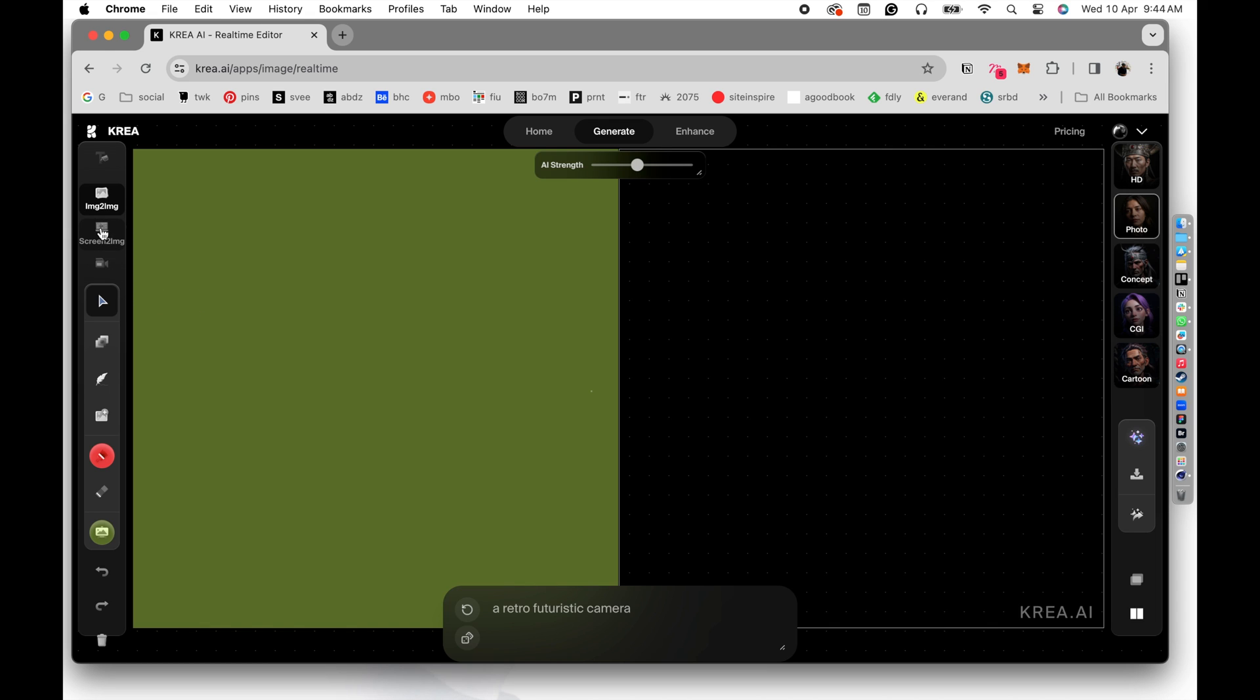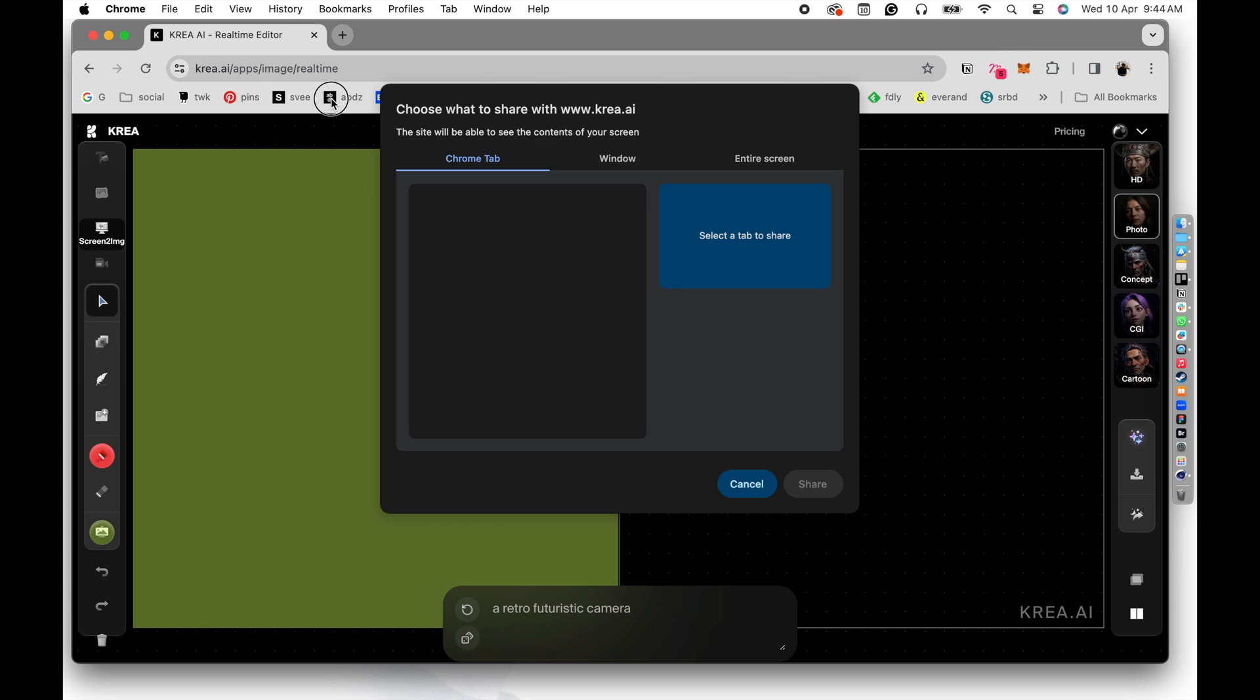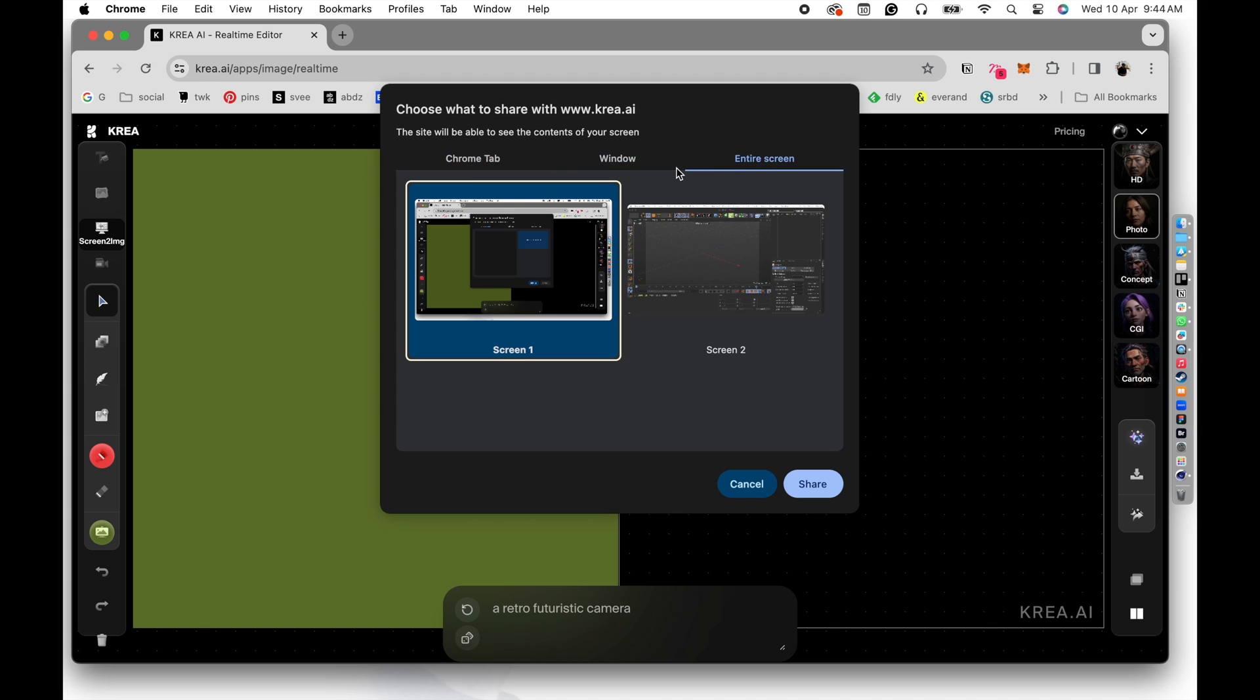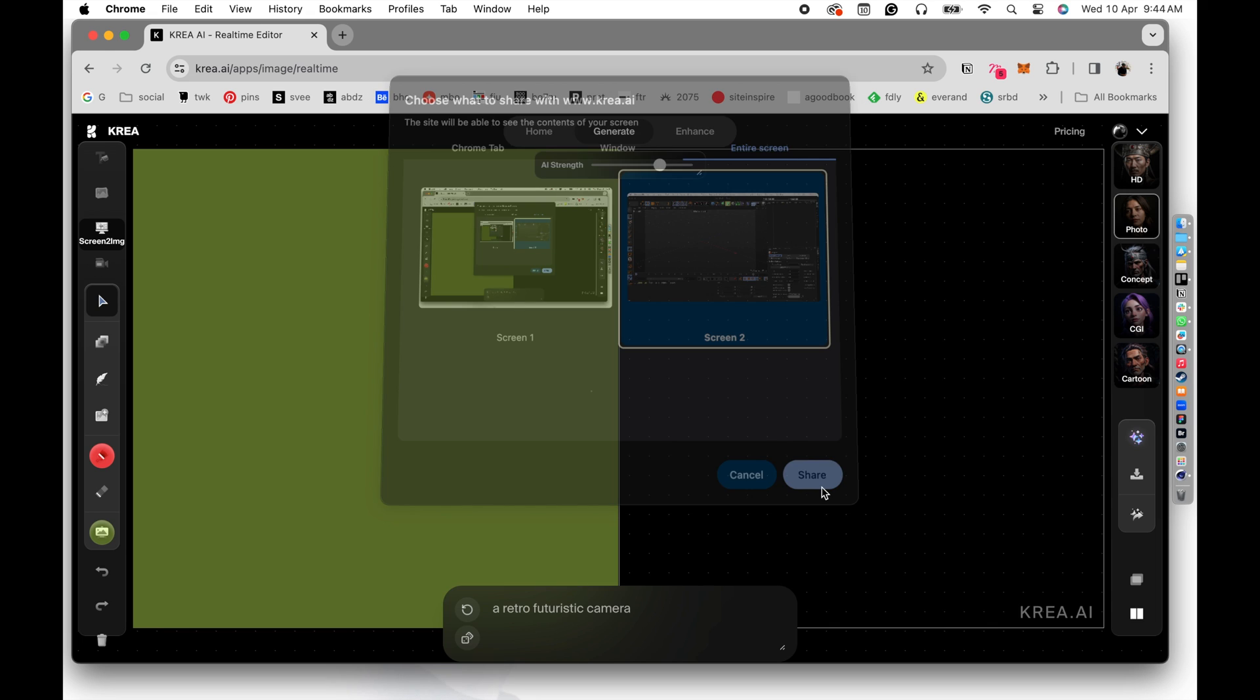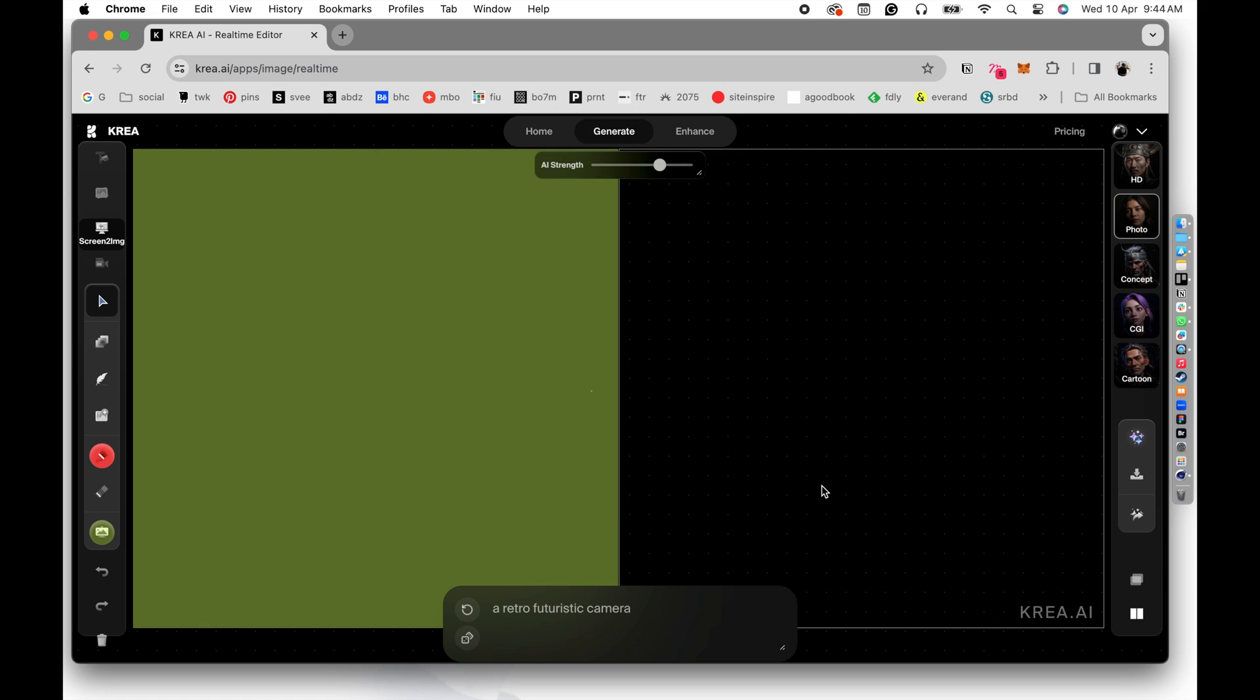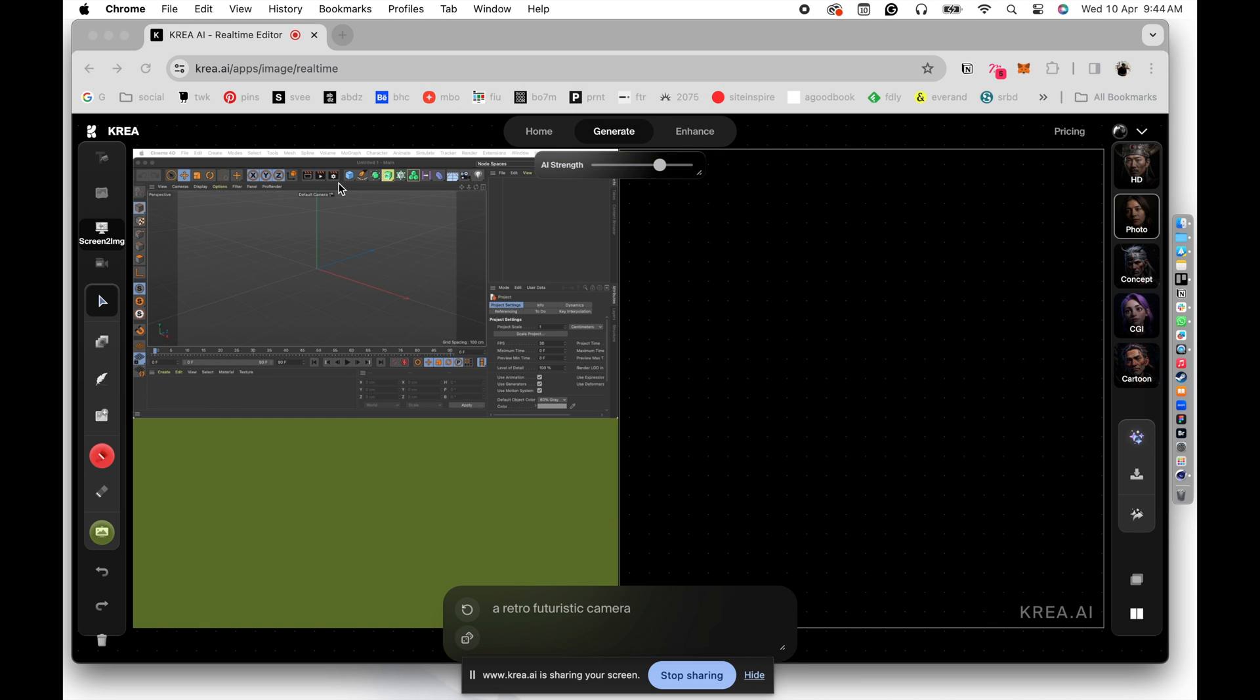So I'm going to go to screen to image right here, and it's going to ask me what screen that I want to share. So I want to share the entire screen right here, which is my screen two. So you can see screen one I have clear, and on my display two or screen two, I have Cinema 4D. So I want the Cinema 4D screen to be shared here. So click OK. You can see the Cinema 4D window is available here.